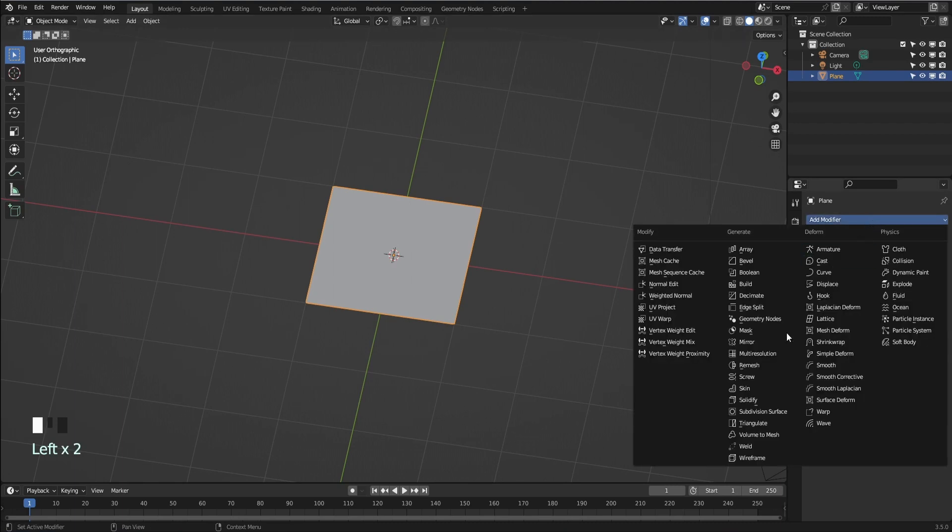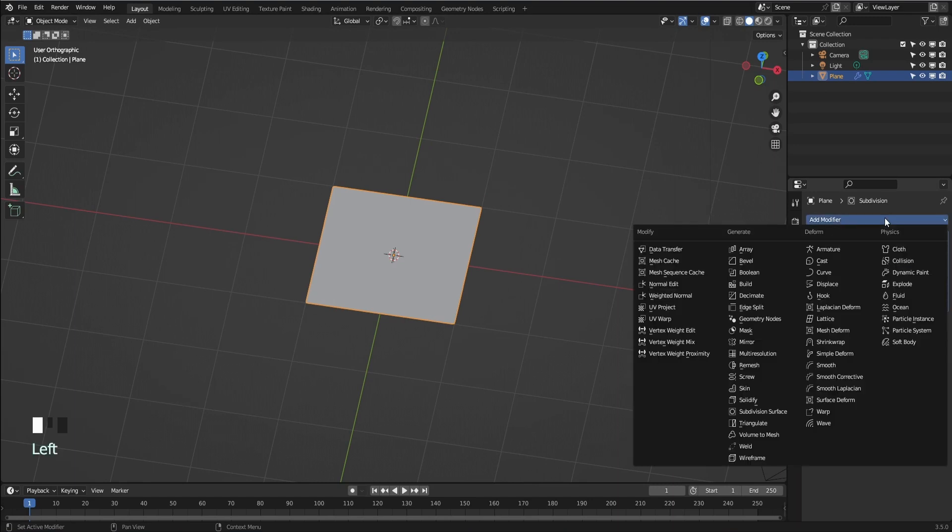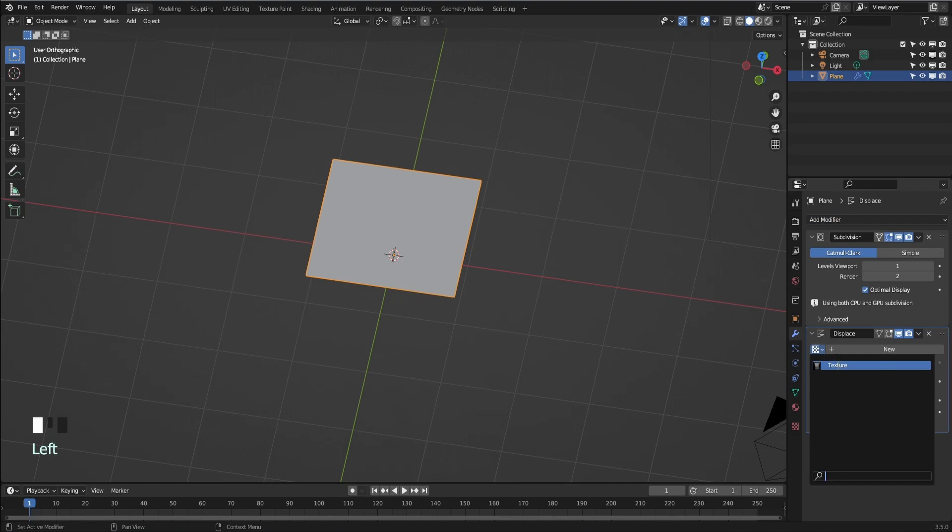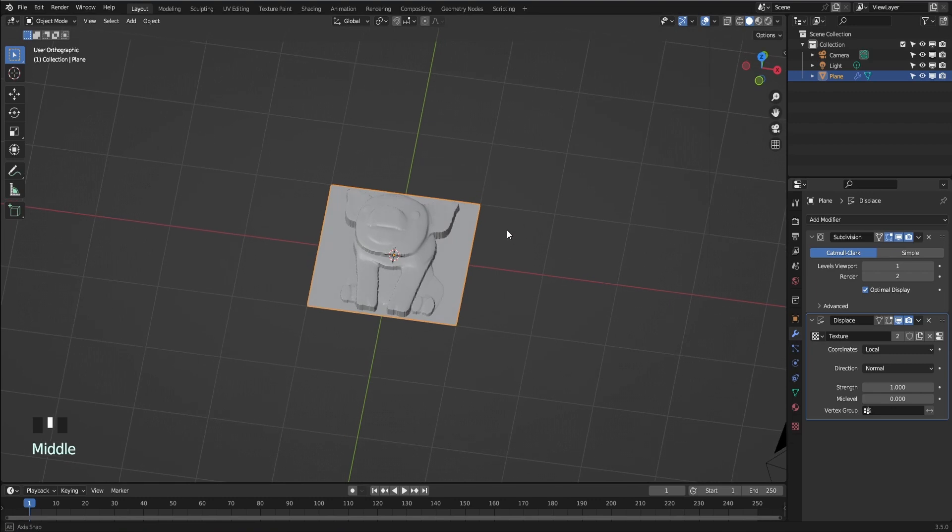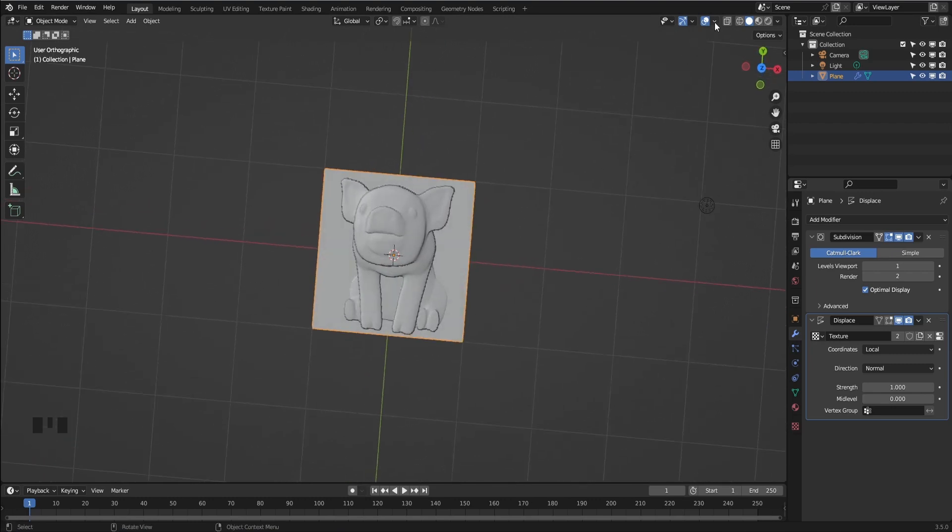Go to the modifier's properties tab. Add subdivide surface modifier. Add displace modifier. Select on the image texture. Change mid-level to 0 and you can change the strength to whatever looks good for your pattern.